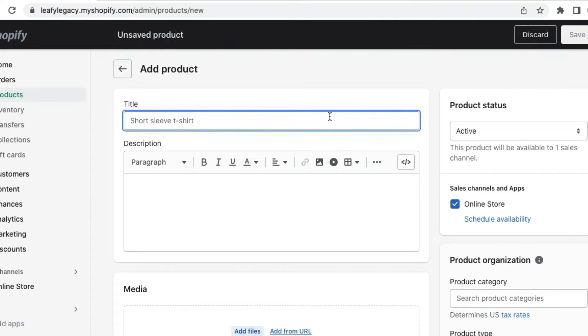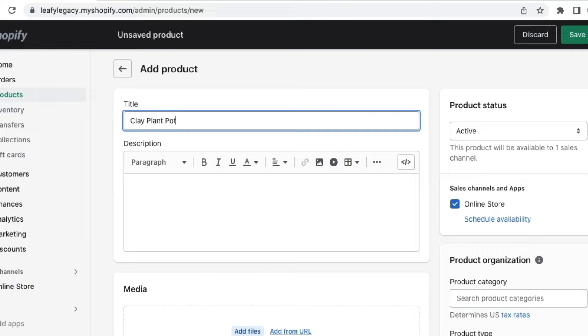Now, the number one thing you want to add here is your title. I'm going to be selling a plant pot, so my title is going to be clay plant pot. Something you want to pay attention to when creating your titles are relevant keywords. If you're not familiar with what that means and you're looking for some help on the topic, I'm also going to link a couple of things down in the description that can help you get started.